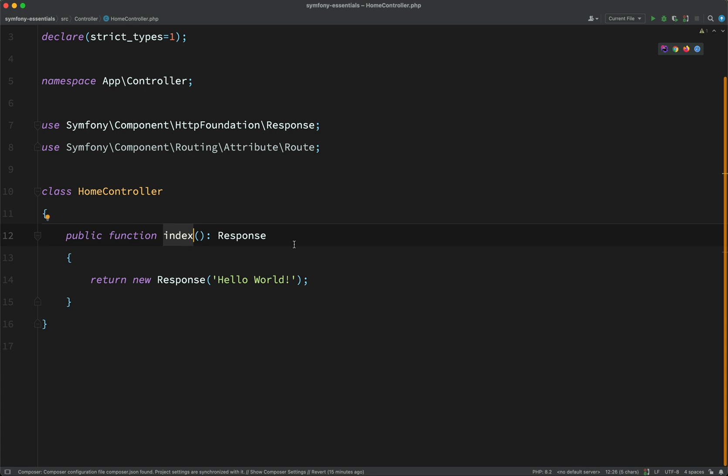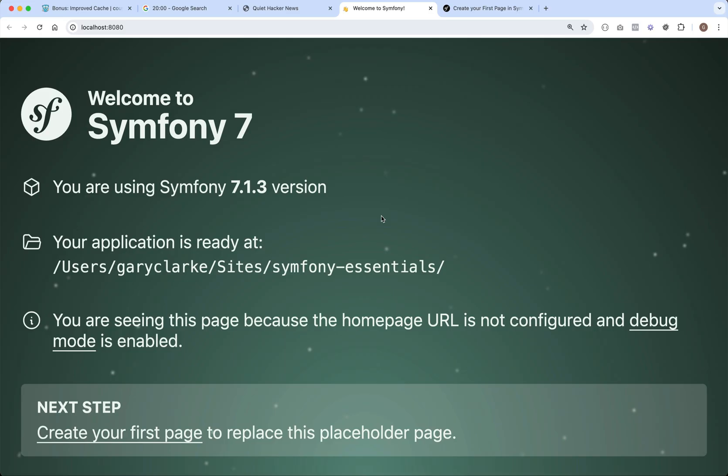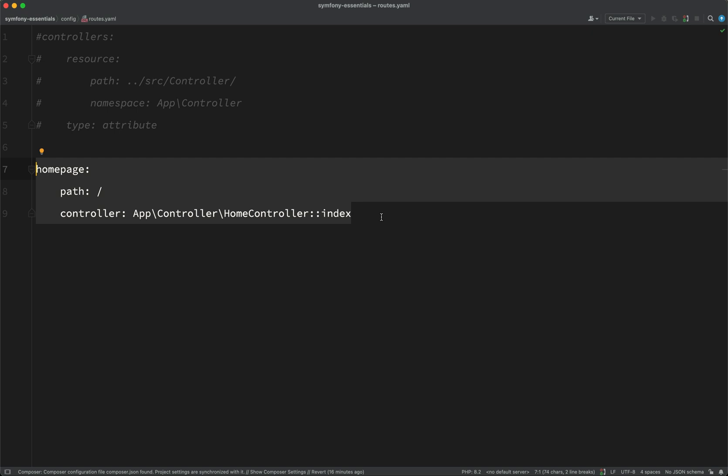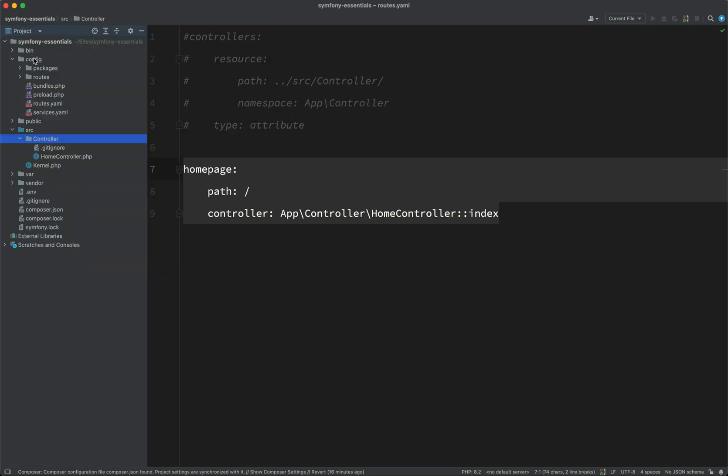And so this will work as well. If we go back to the browser and refresh this, as you can see, we're back to seeing Hello World. But we've configured our routing differently. We've done it using this routes.yaml file, which, like I say, lives in config.